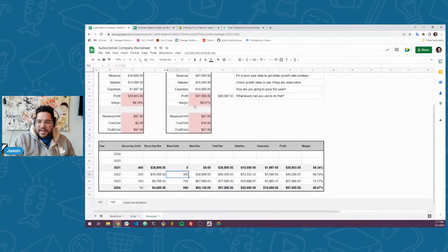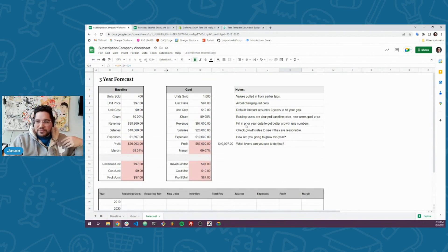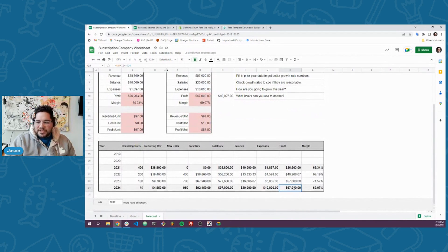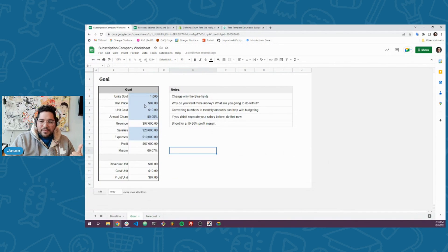If you update that number and go back to the forecast, these numbers will update. You'll see that my profit in year three is only $67,000. That's not six figures, and I need six figures to sustain my lifestyle. So this is the value of the worksheet — massaging the data. I'm not making enough. I feel like I can get 400 subscribers next year, maybe 700 the following year, but I don't think I can make more than that. So to hit my goal, another lever I can pull is the unit price.